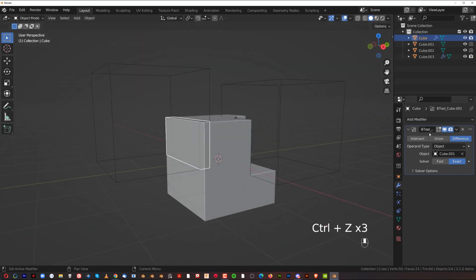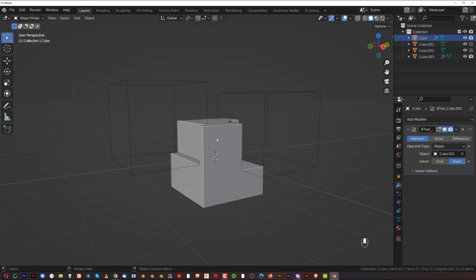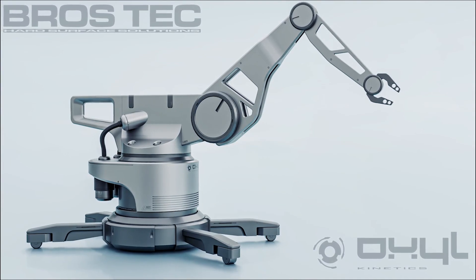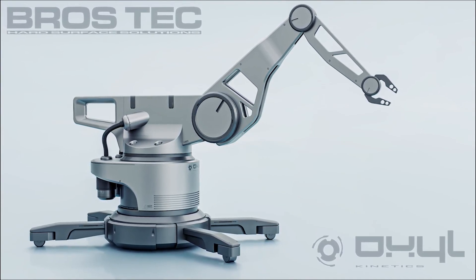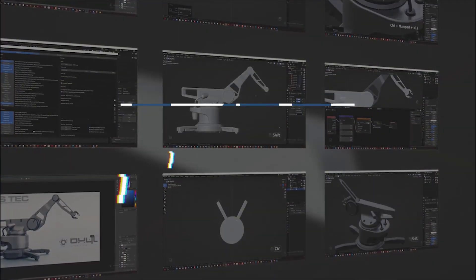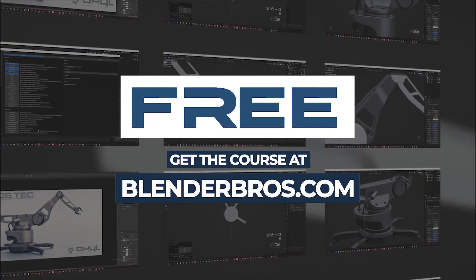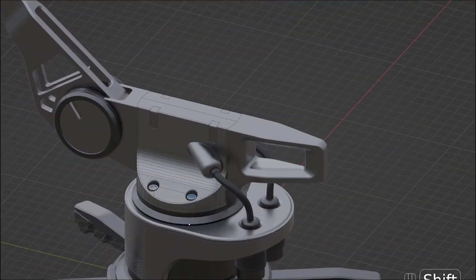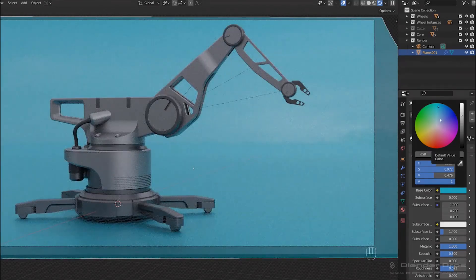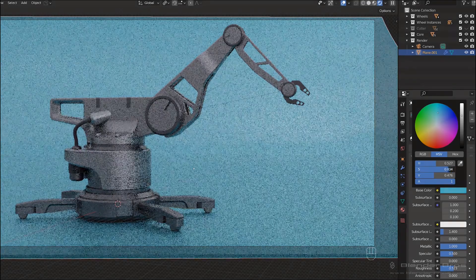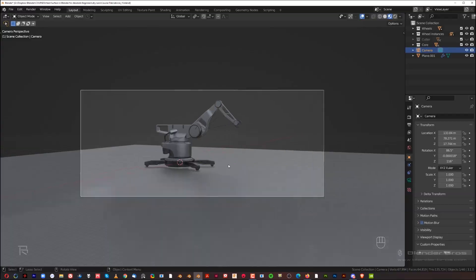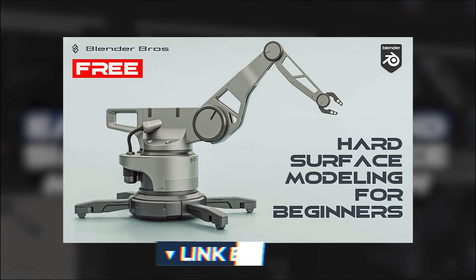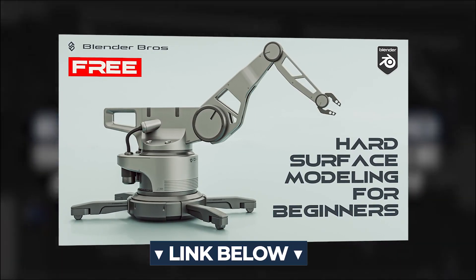So that covers Difference, Union, Intersect, and Slice booleans. If you'd like to learn more about vanilla Blender and how all these tools work together, we have a free hard surface course that takes you from a cube all the way to a final render including post-processing. It's free — just click the link in the video description.